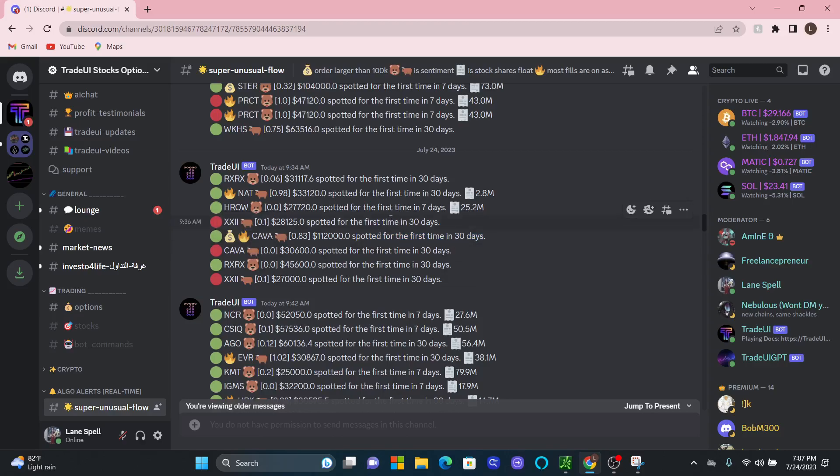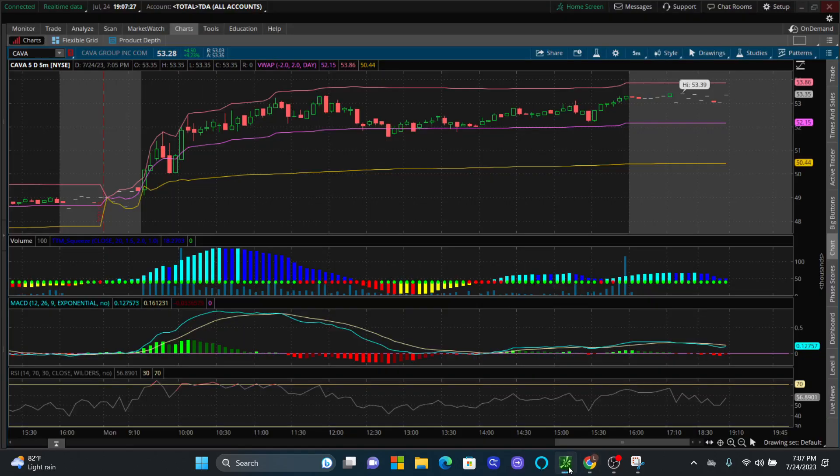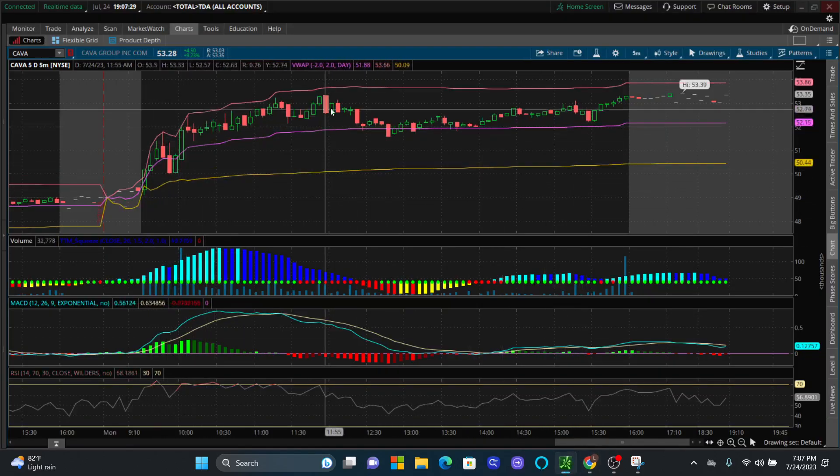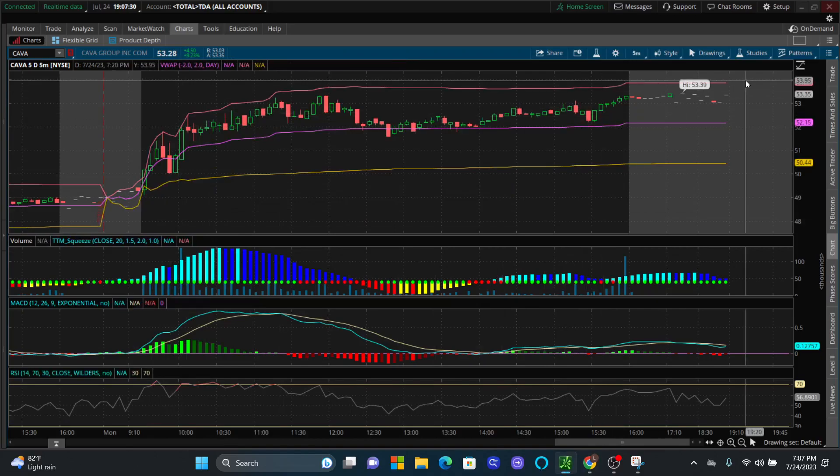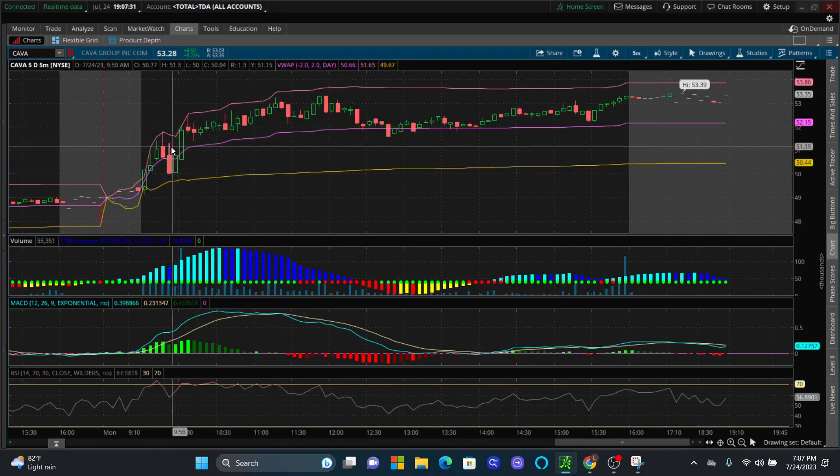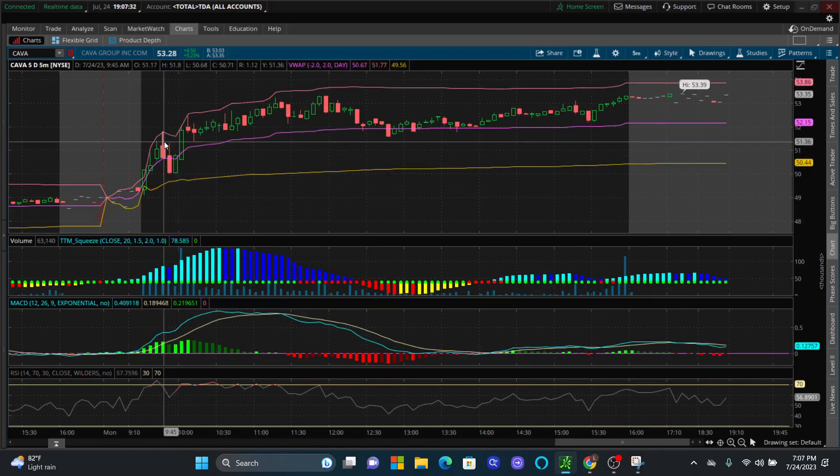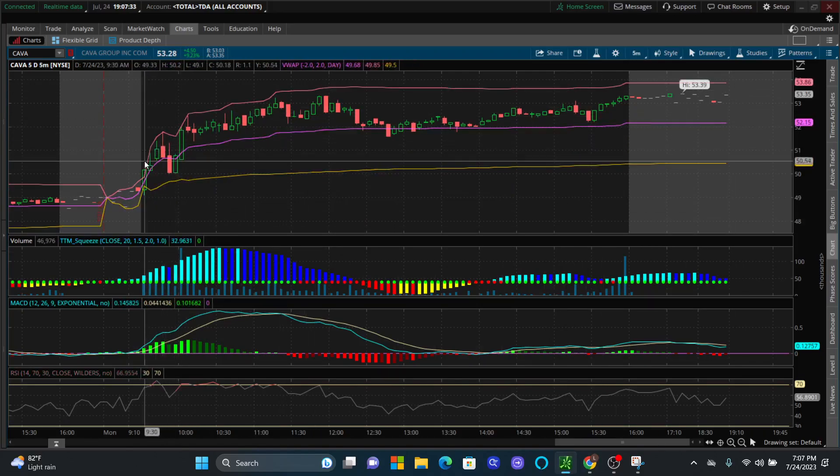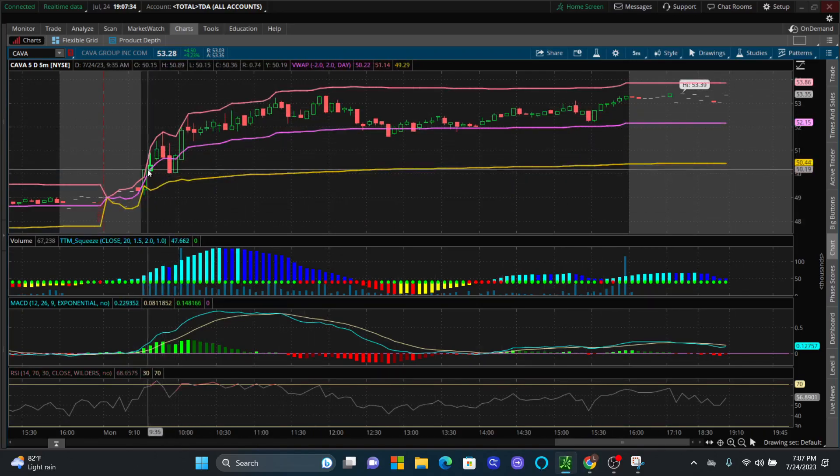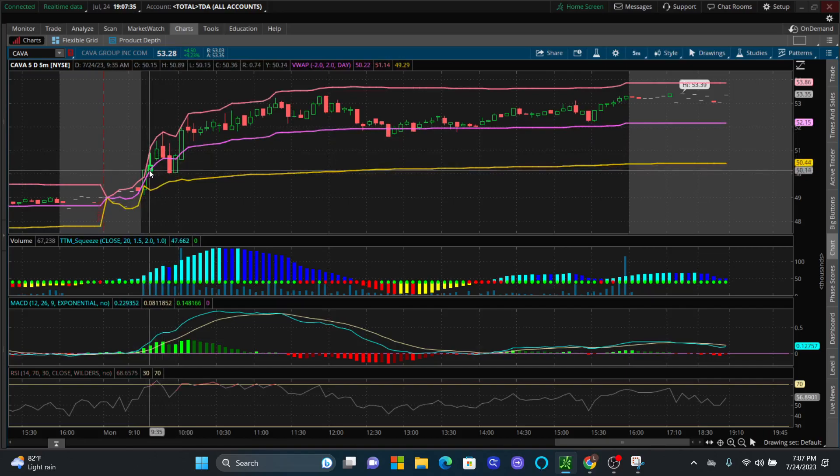So now let's look at the chart and see exactly what we're looking at here. I actually have the move that happened today on CAVA. We got that around 9:34, so that came in roughly right in this candle right here, around $50.21.